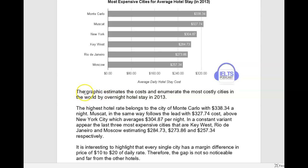So why don't we try: 'The bar chart estimates the costs and enumerate the most costly cities in the world by overnight hotel stay in 2013.' I'm not really crazy about 'enumerate' here. First of all, grammatically it's wrong — it needed to have an S at the end. And second of all, it just doesn't really feel like an appropriate word here.